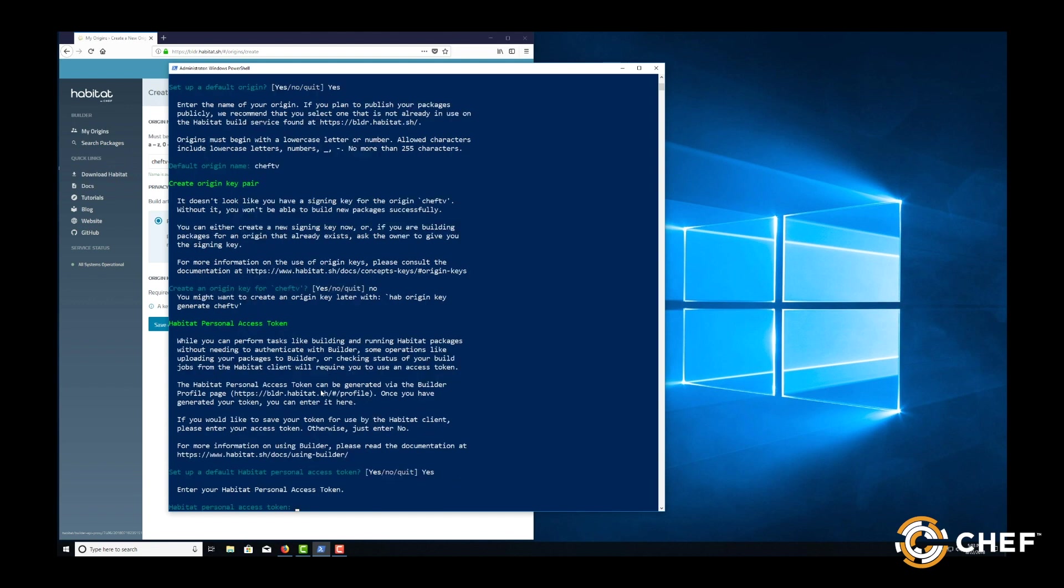If you want to connect your packages with GitHub, paste your GitHub access token in when it prompts you. Choose whether to enable analytics to provide anonymous usage data of the Hab CLI tool back to us and you're done.